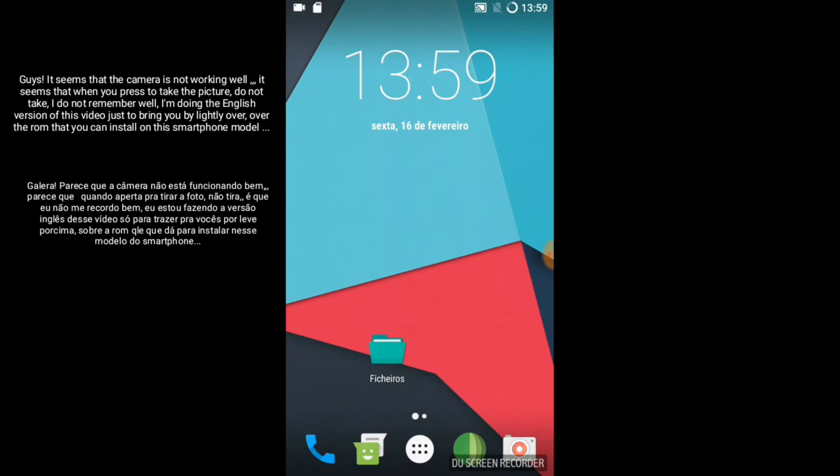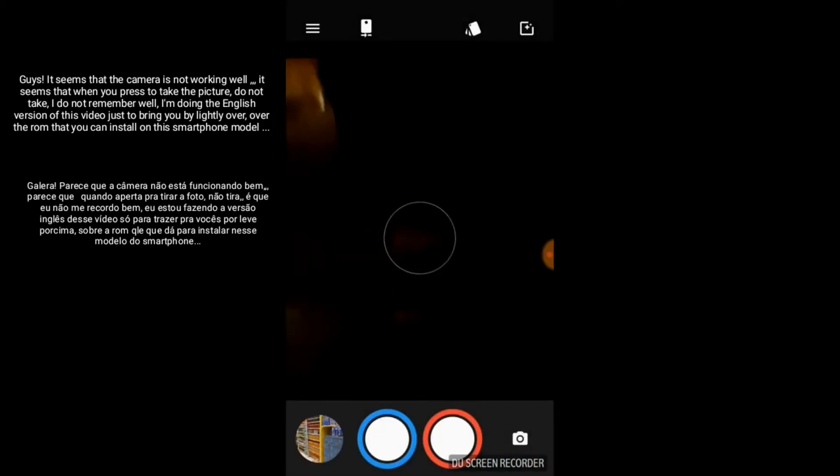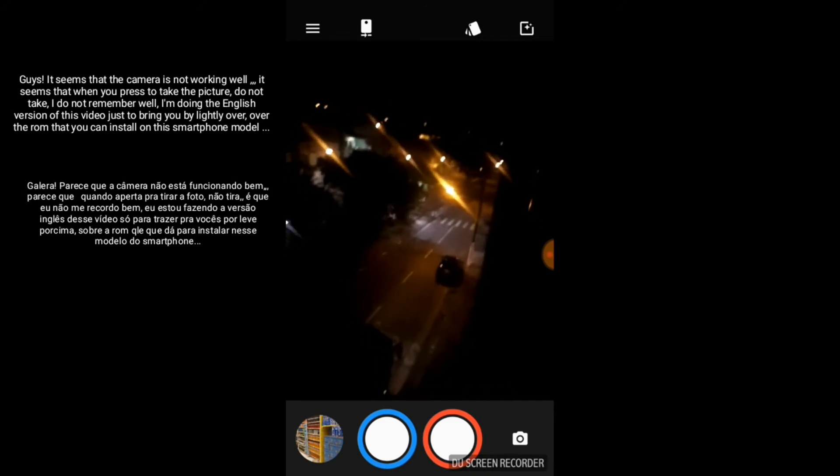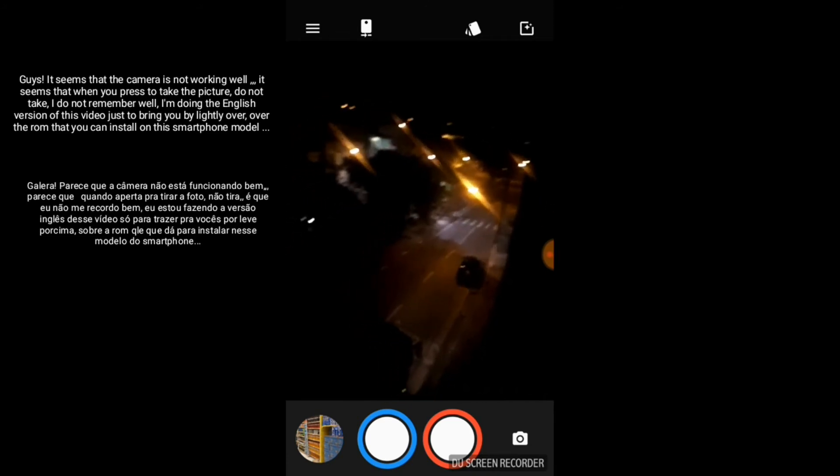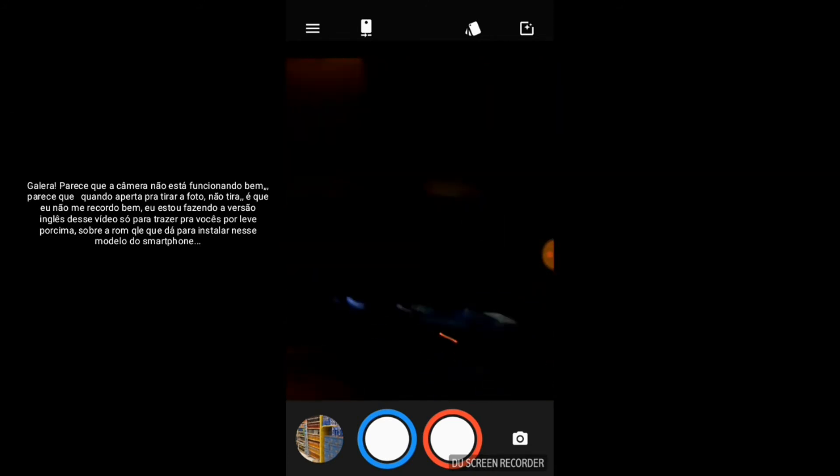Guys, it seems that the camera is not working well. It seems that when you press to take the picture, it doesn't take. I don't remember well, I'm doing the English version of this video just to bring you lightly over the ROM that you can install on this smartphone model.